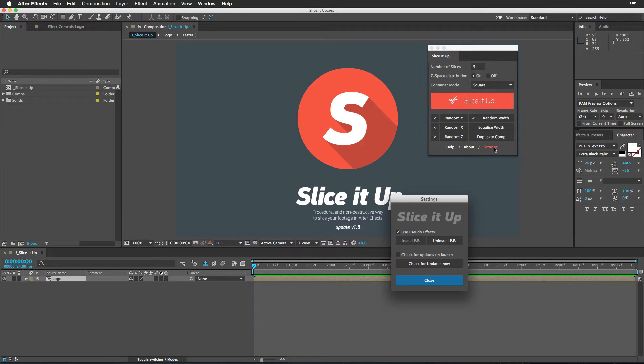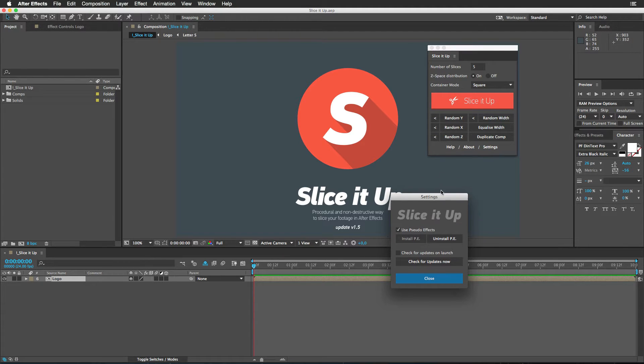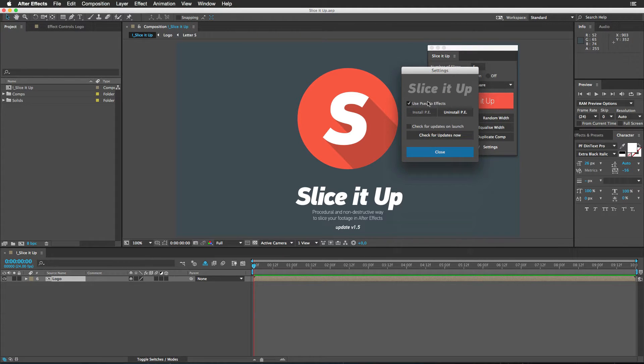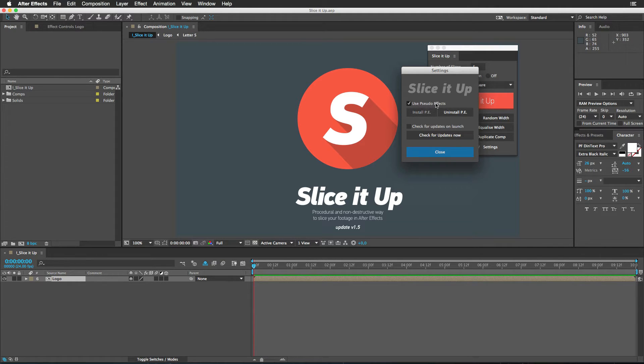First of all, we have a settings window where you can choose the option to use so-called pseudo-effects instead of default After Effects sliders. In case you wish to use those, just enable this box. Install pseudo-effects and restart the application and you are ready to go.